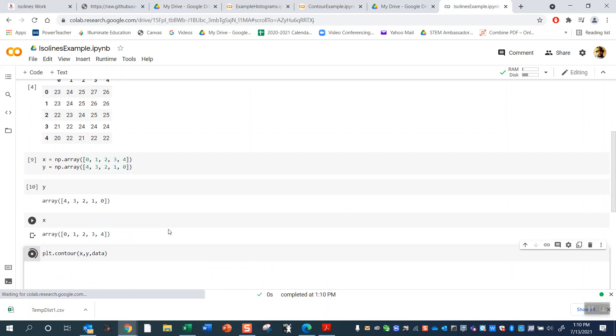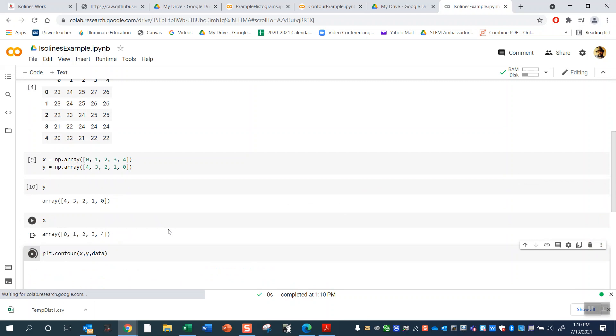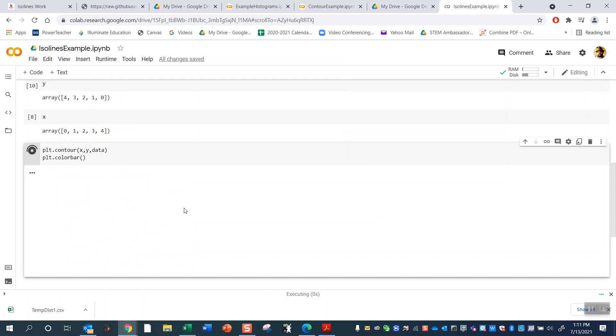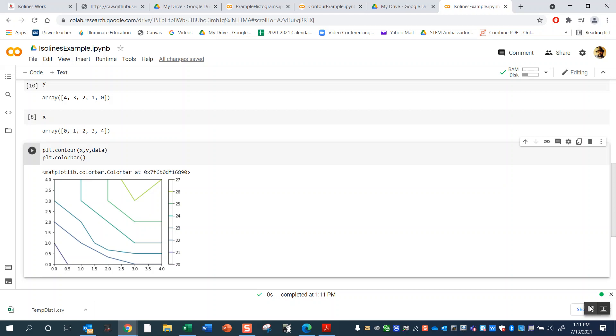So if I try to do the contour map, it gives me, boom, gives me the contour map. Now, real quick, I'm going to just add this thing down here called PLT color bar. What it does is it gives me a legend here of the values. And similarly, so you can see here, this legend shows you the values for everything.